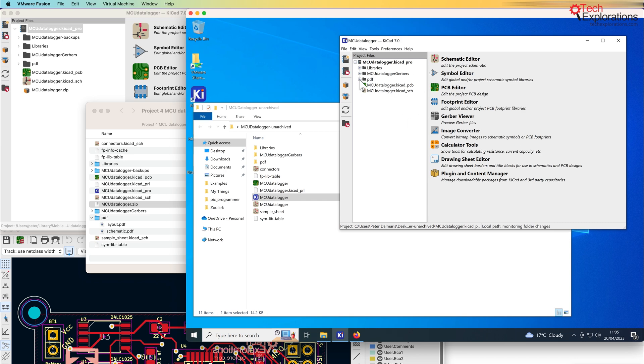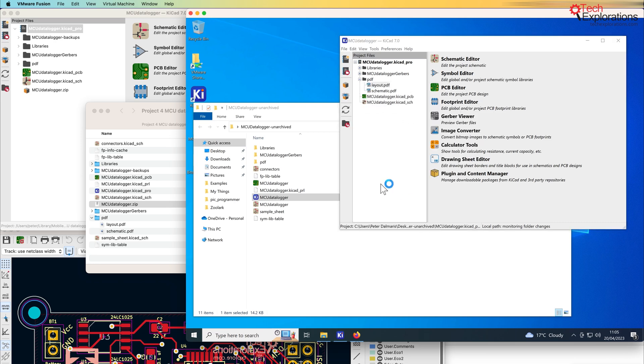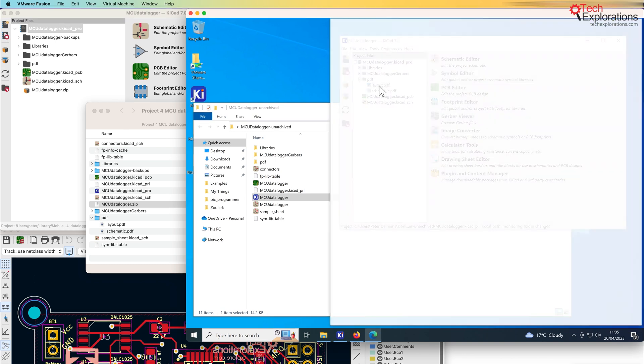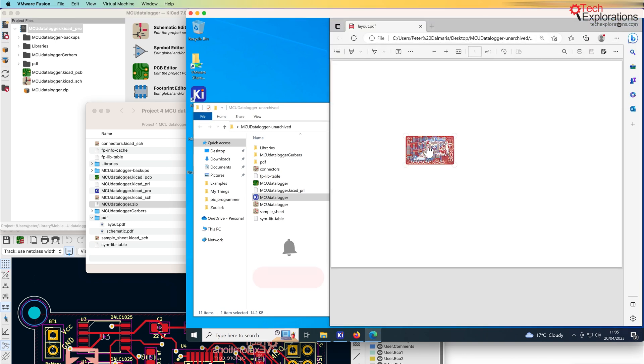All right, as you can see, the hierarchy has been restored. Here's the layout file.